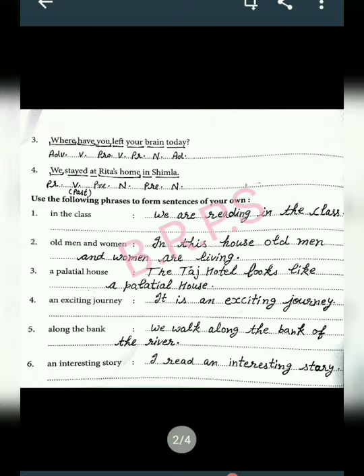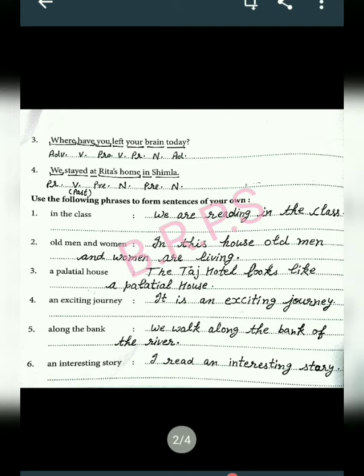'4:30 PM in the evening' is an adverb phrase. The third part is: 'Where have you left your brain today?' There is a question mark at the end, so it is an interrogative sentence. 'Where' is an adverb word. 'Have' is a verb in the present tense. 'You' is a pronoun. 'Left' is a verb in past tense. 'Your' is a pronoun. 'Brain' is a noun. 'Today' is an adverb word.